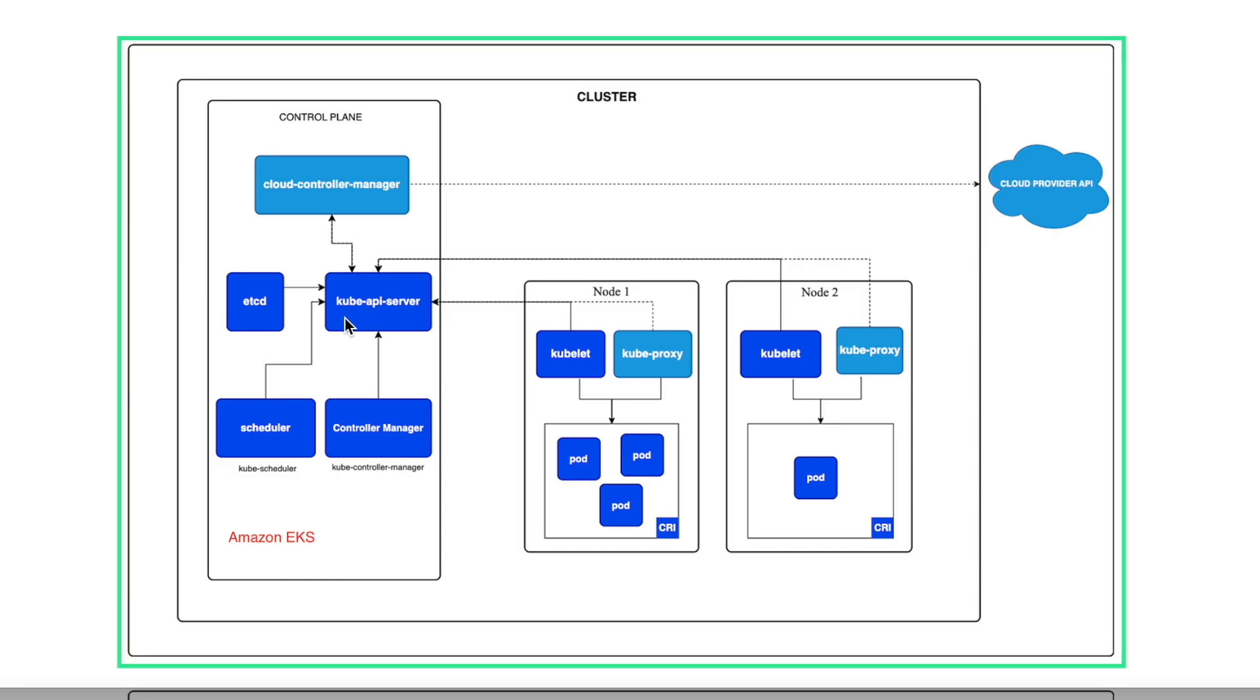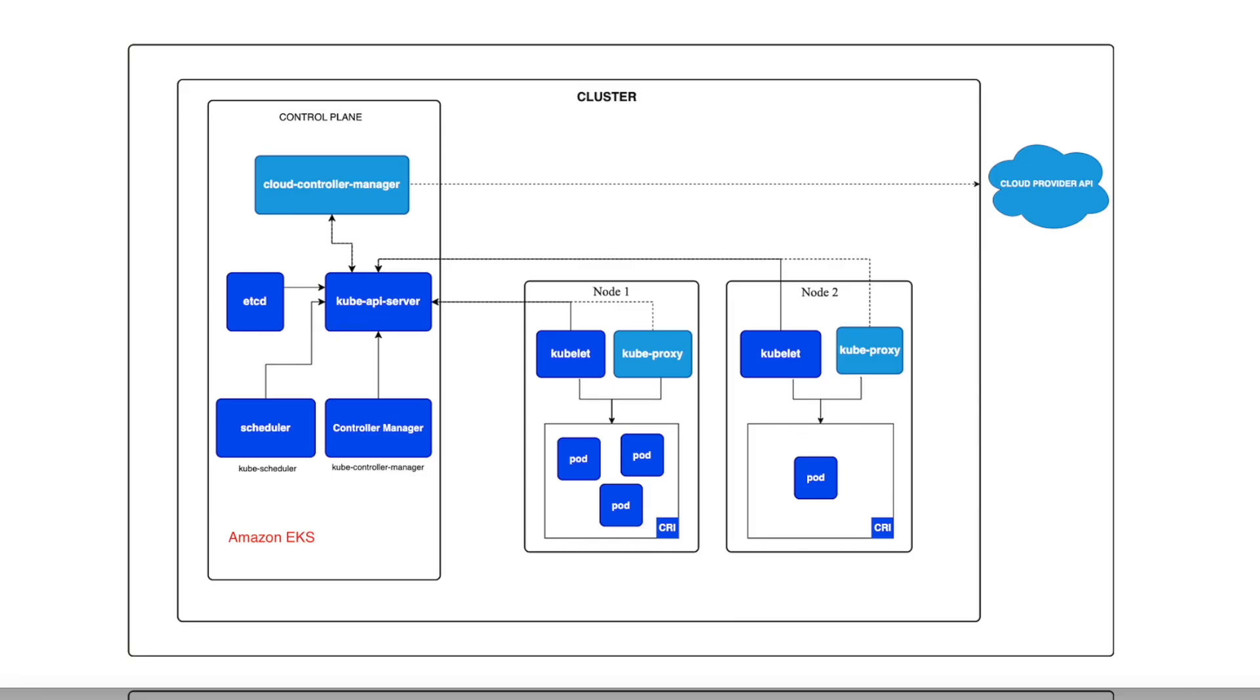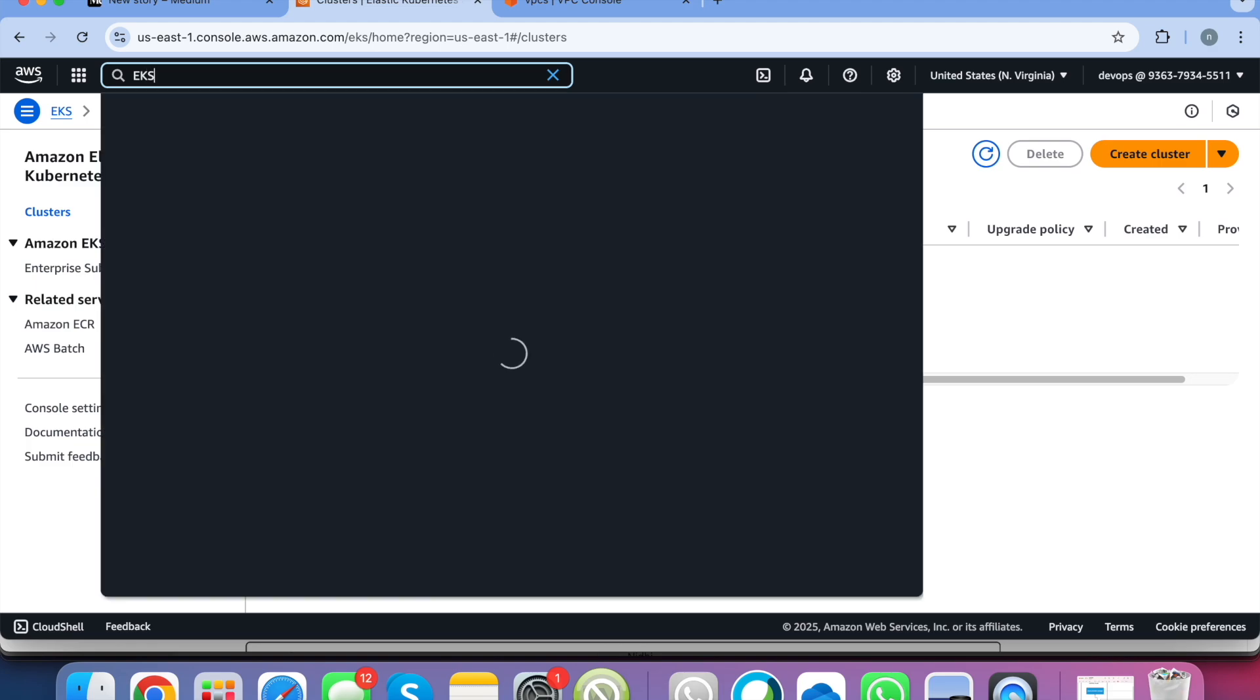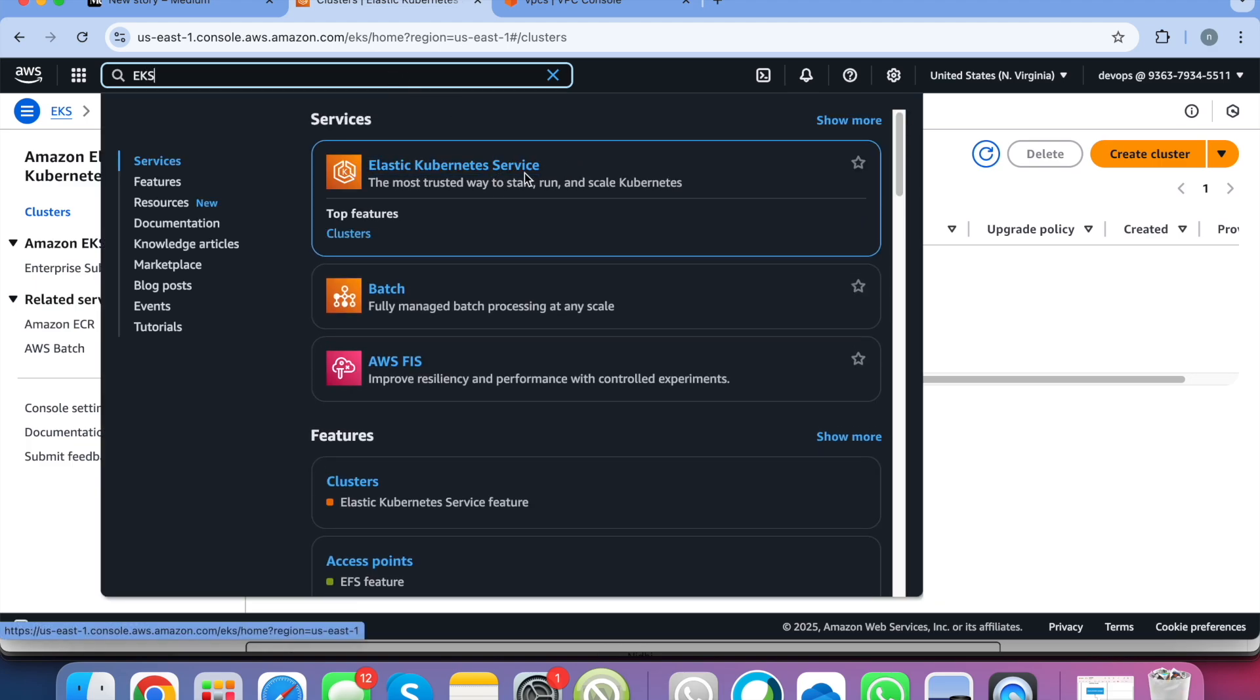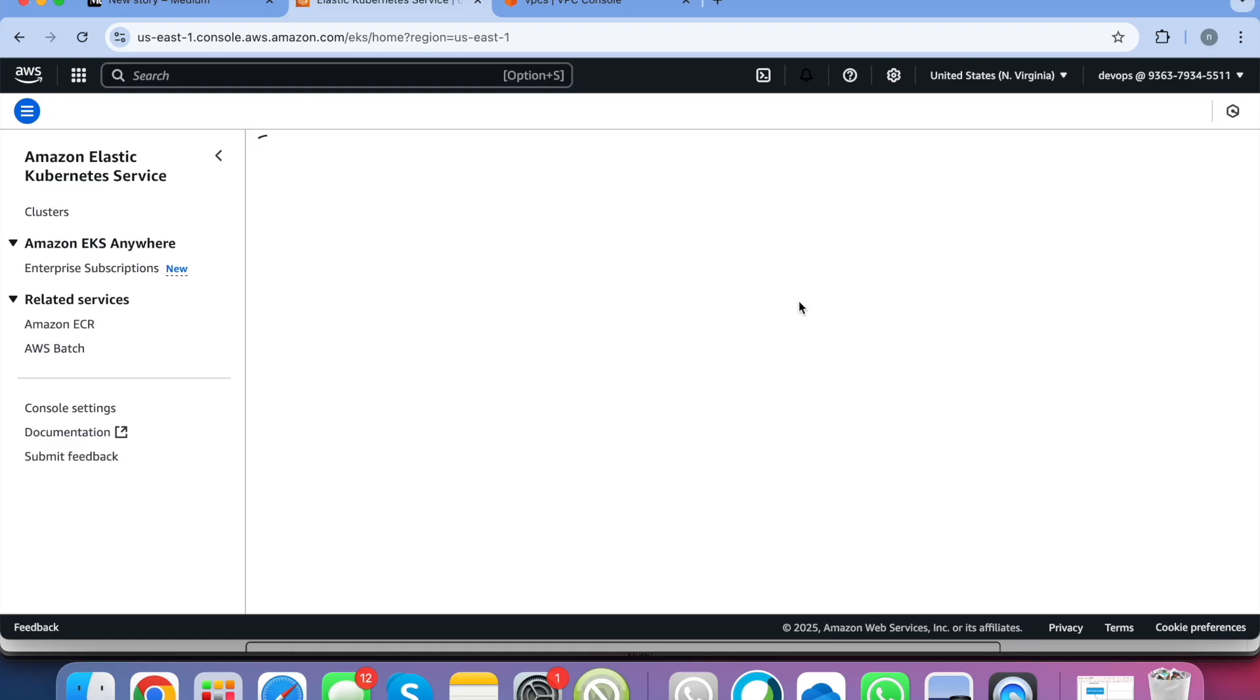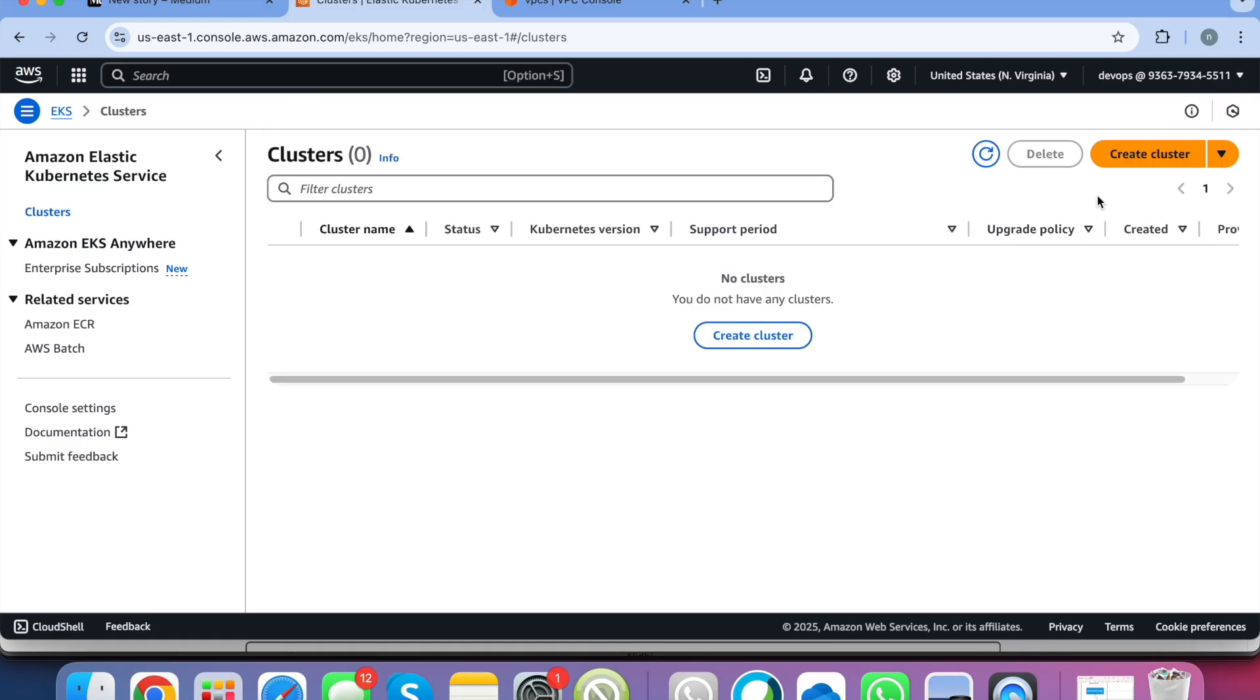Now we will explore how we will create an EKS cluster. You can search for EKS and you will get Elastic Kubernetes Service, the most trusted way to start, run, or scale your Kubernetes. So we'll just click on this and click on create cluster.